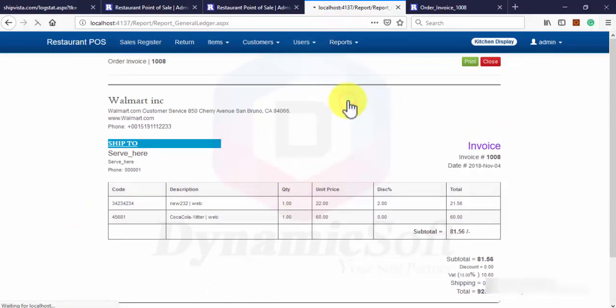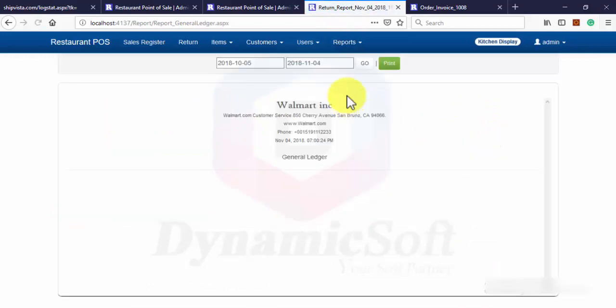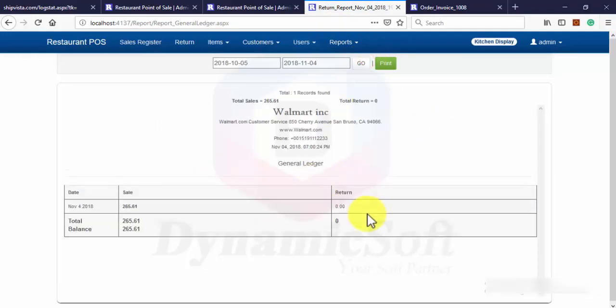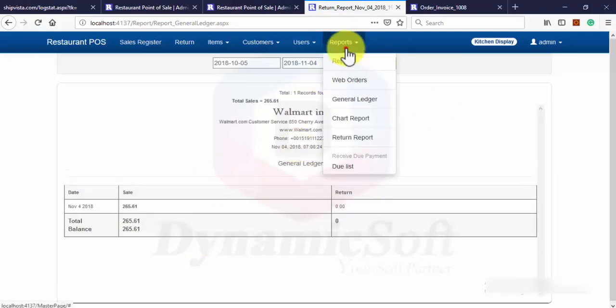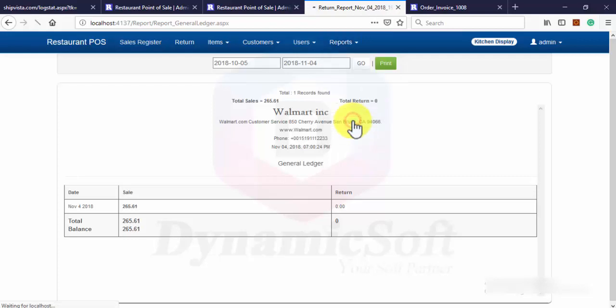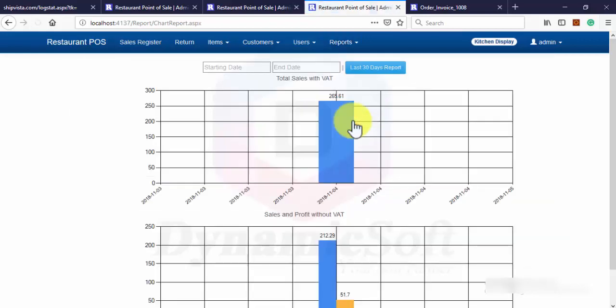Here is general ledger. How many sales? How many returns? And you can view chart reports.